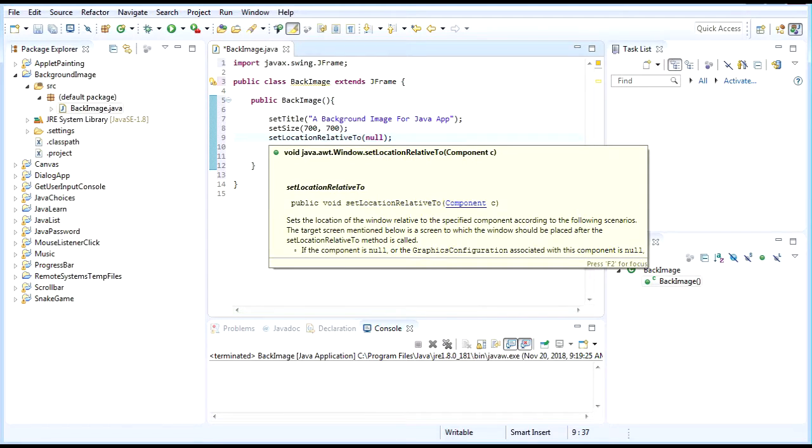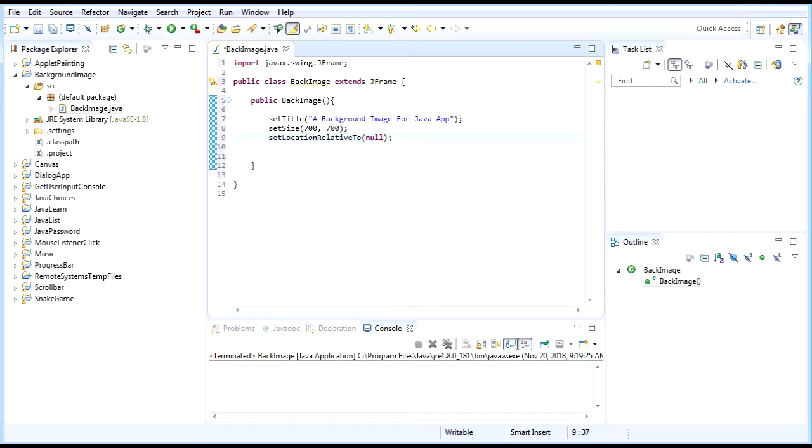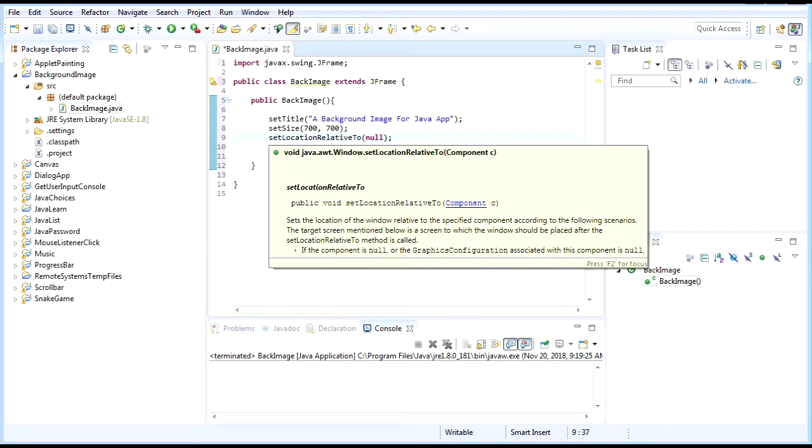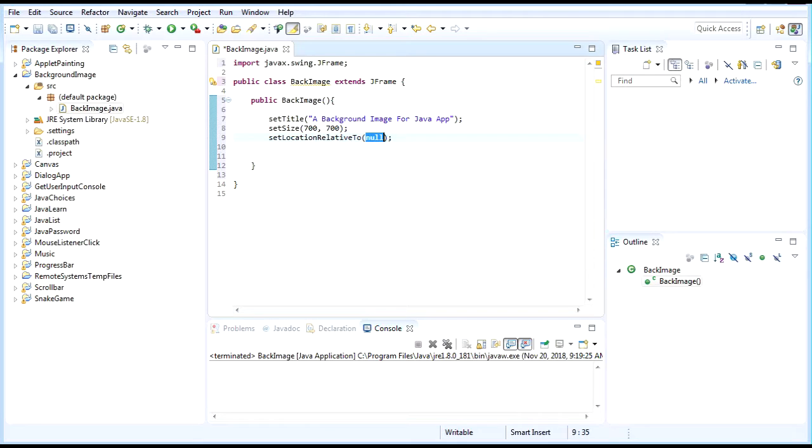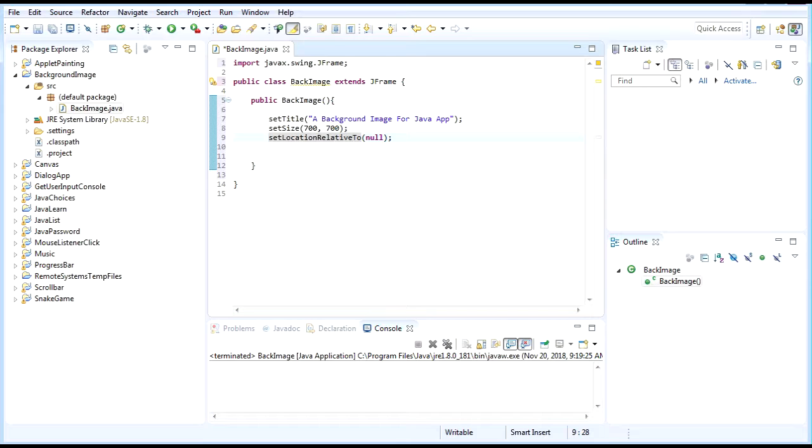What this code does is whenever you set the location of the window and the graphics configuration associated with this component is set to null, it will make your window appear in the center of the screen.